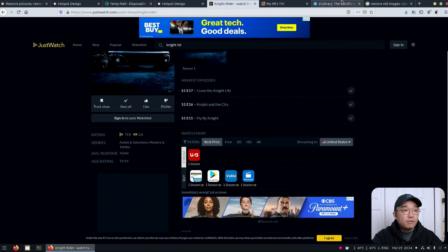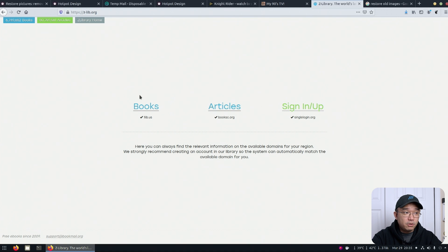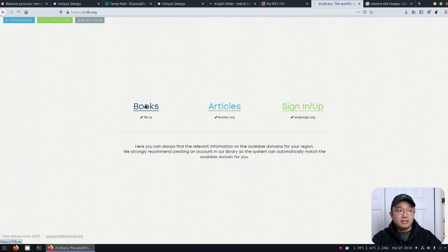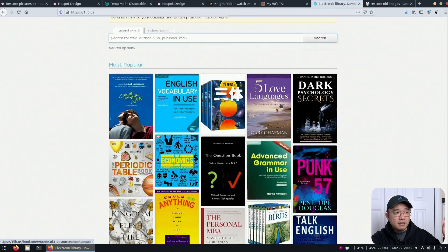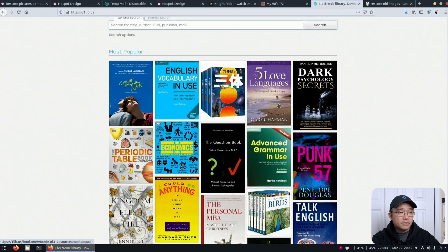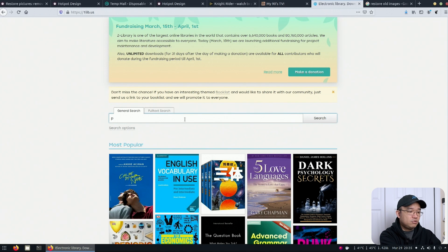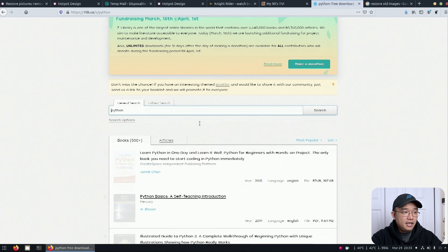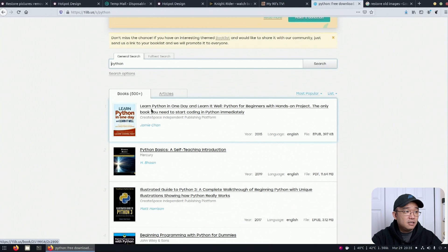All right. Next up, we have Z Library. And Z Library is an amazing place to look for books. This is pretty popular already, so you guys might know this. But if you are looking for any type of book, say like Python. Okay, let's just do Python.